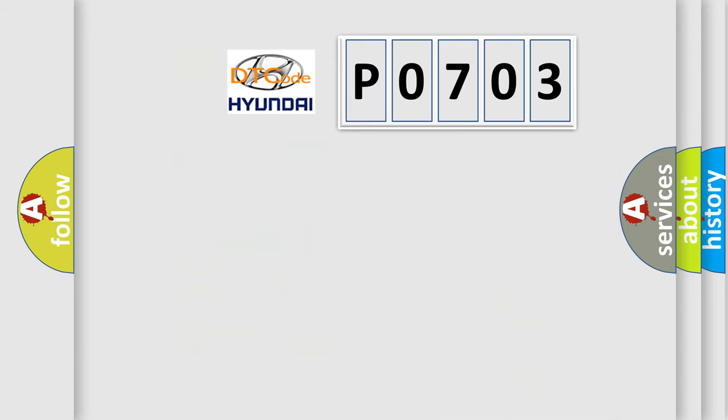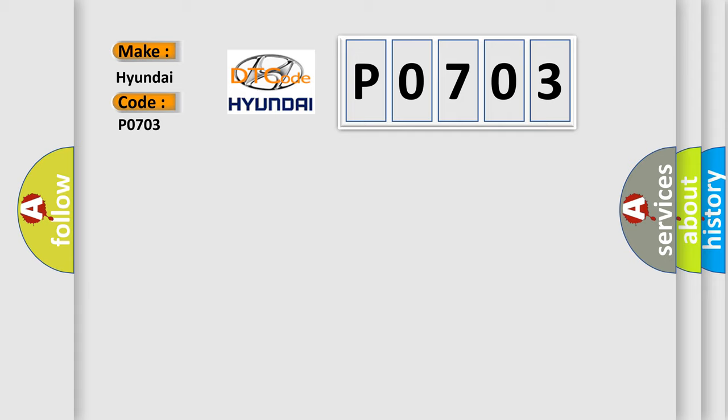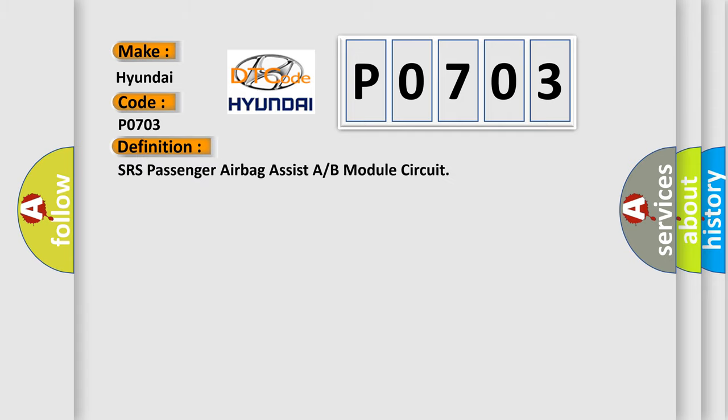So, what does the diagnostic trouble code P0703 interpret specifically for Hyundai car manufacturers? The basic definition is SRS passenger airbag assist A or B module circuit.